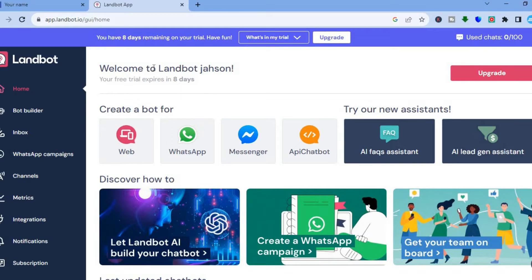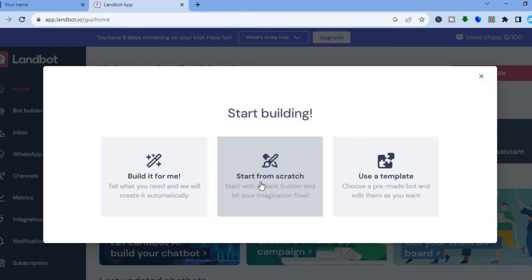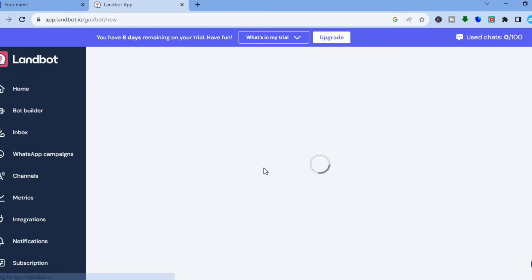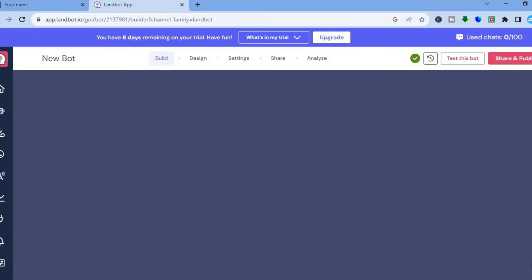Once you have entered your email address and verified it, you'll be redirected to a dashboard. On the dashboard, tap where you see 'Create a bot for' and tap on 'Web'. From there you have a few options — you can start from scratch, have the AI build one for you, or use one of their pre-loaded templates. For this example, we'll be building one from scratch, so tap on 'Start from scratch'.